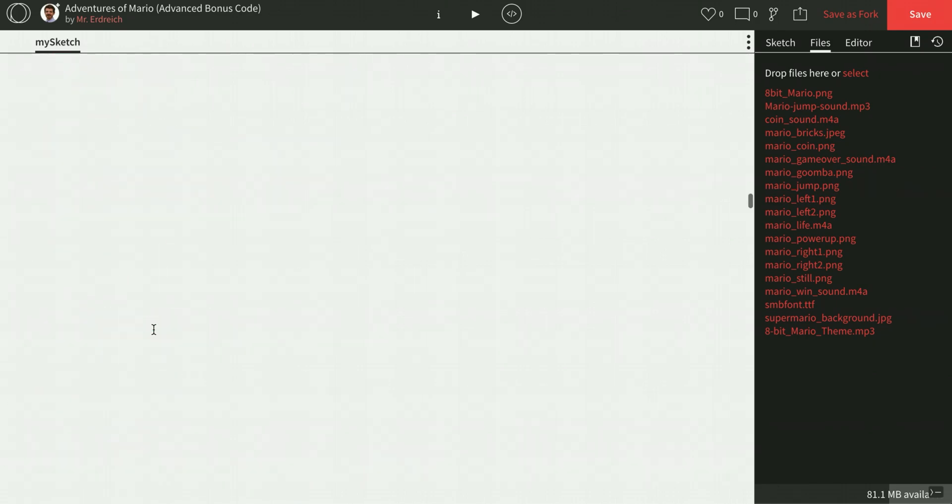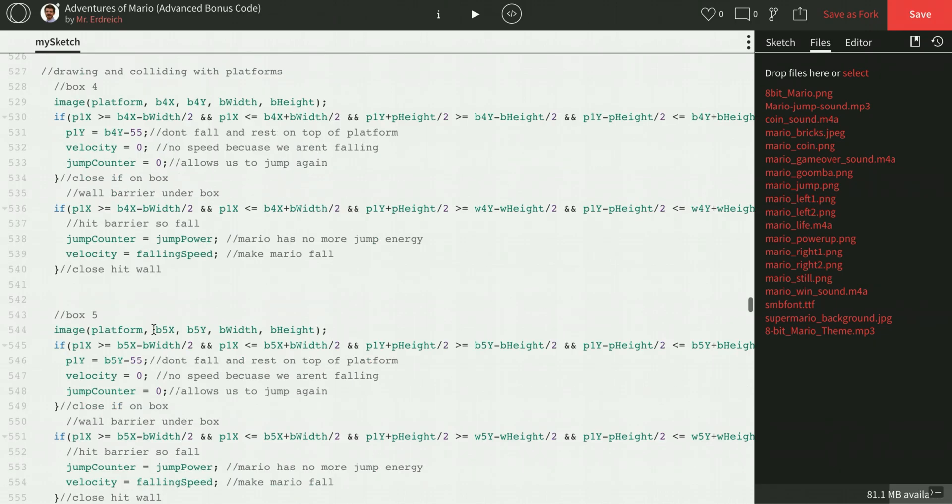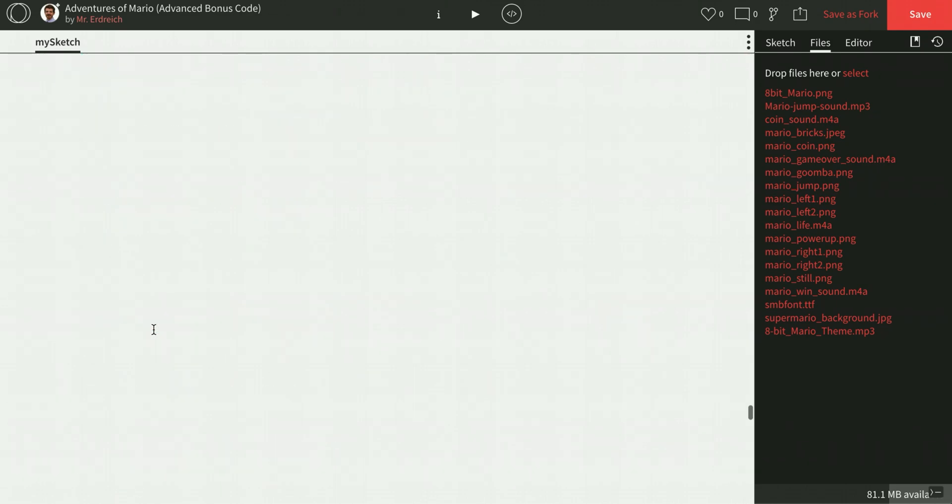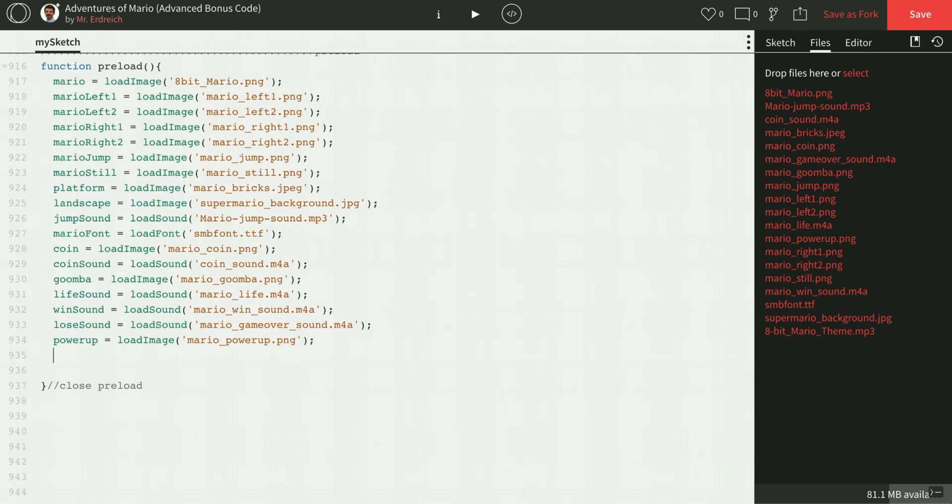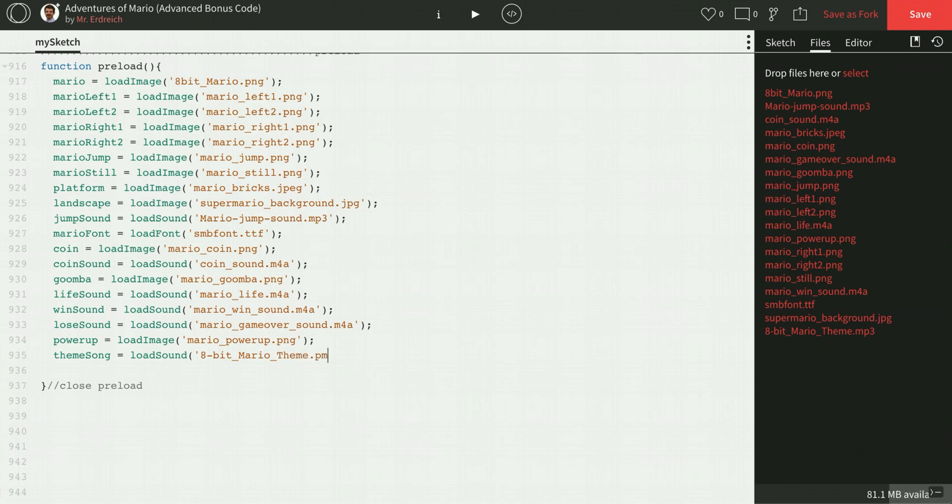Let's scroll all the way down to preload, and associate that theme song variable with our uploaded audio track. So theme song equals load sound 8-bit underscore Mario M underscore theme capital T dot MP3. Spelling, punctuation is crucial when associating to a file.